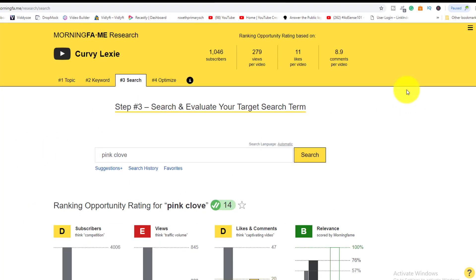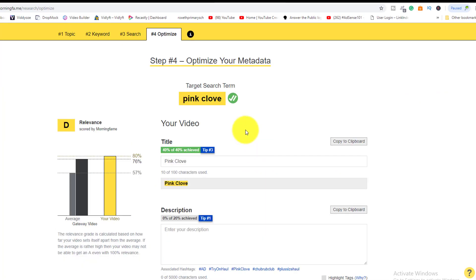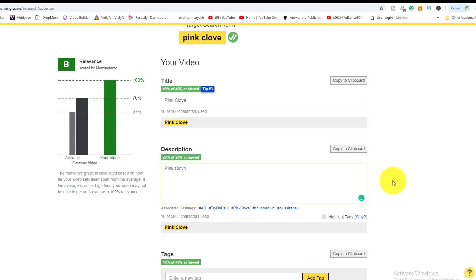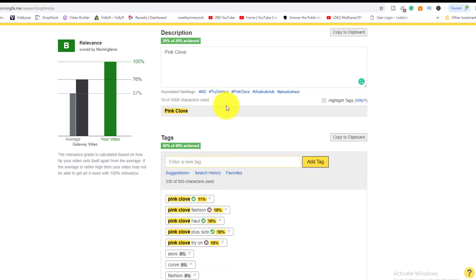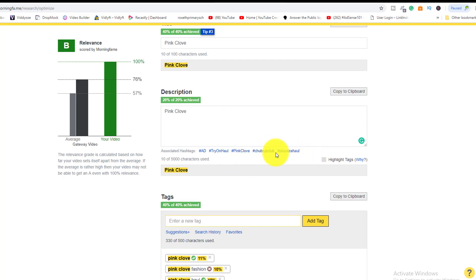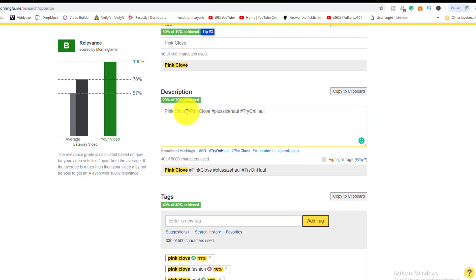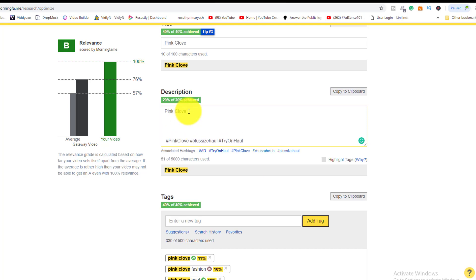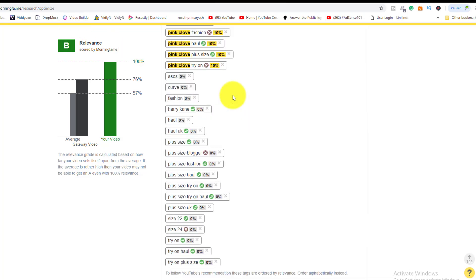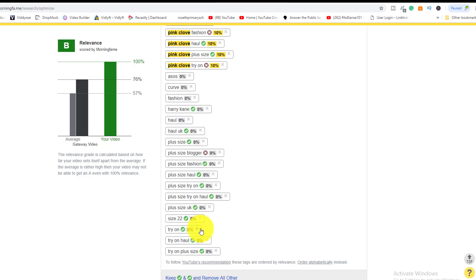Moving forward, you can complete all your keyword research and line up your metadata for the video, then copy and paste it directly. The tool also helps you populate and generate hashtags to use within your description. You can select up to three hashtags for the description, place them at the bottom, script a nice description, and copy and paste everything back into YouTube while uploading.